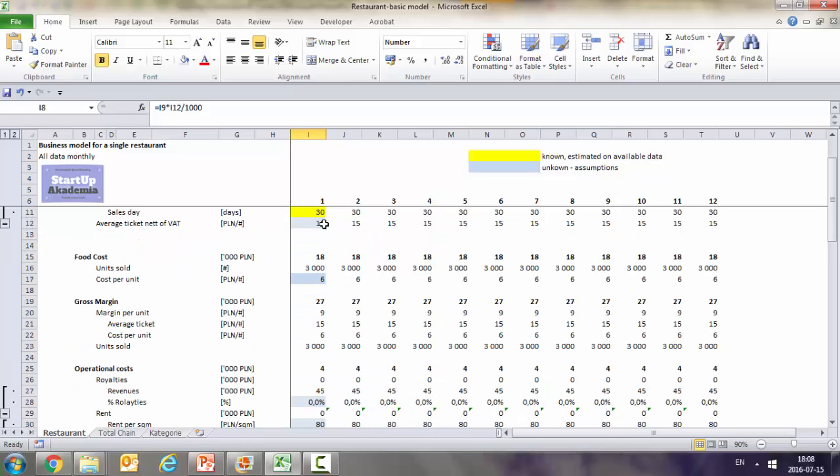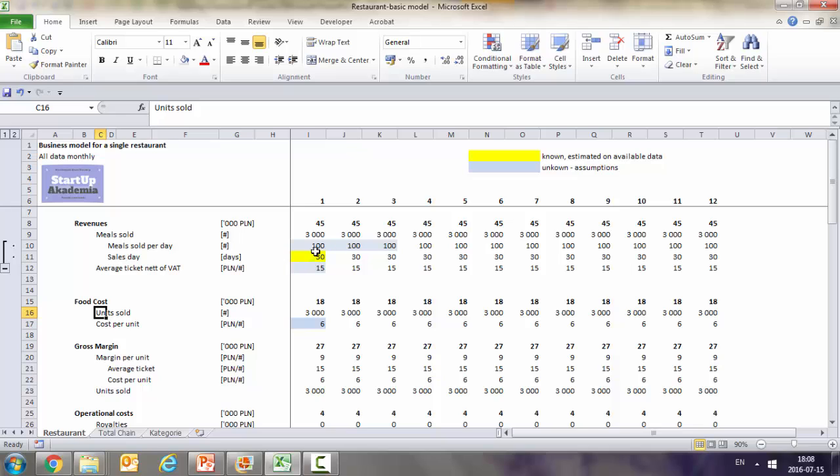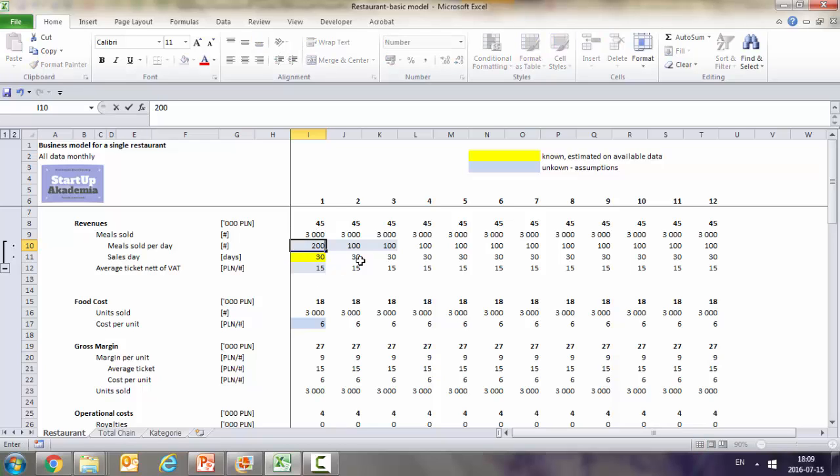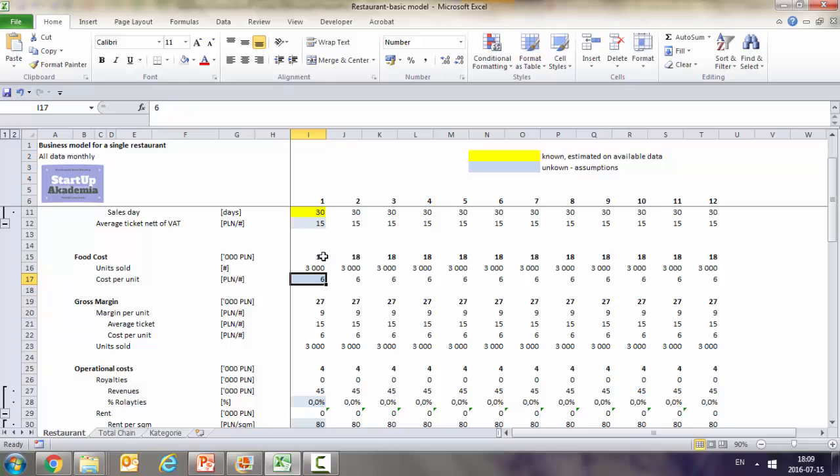Now as we said we can either look at the gross margin or the food cost. For simplicity I've chosen the food cost. So we sold the average meal for 15 and actually the cost per unit is 6. So here we actually calculate what was the cost of the food. We get the units sold from here so we don't repeat it manually. It's enough for me to press 100 and then it's recalculated to 300. So if I change it to 200 this is what I should get. This is recalculated in both places.